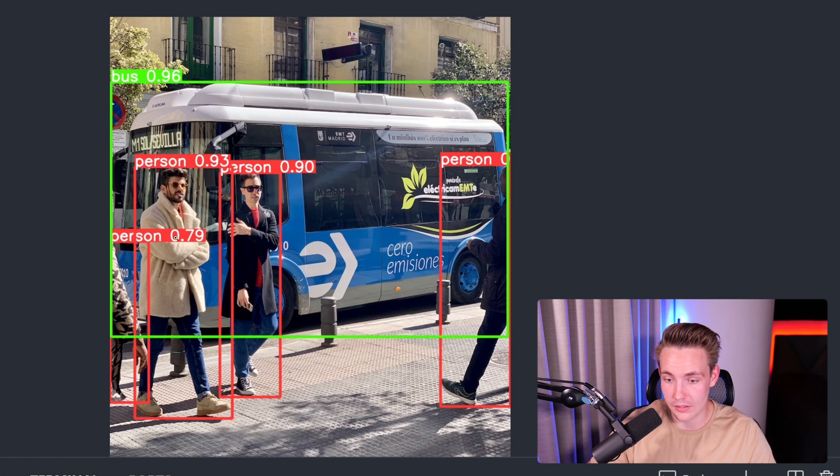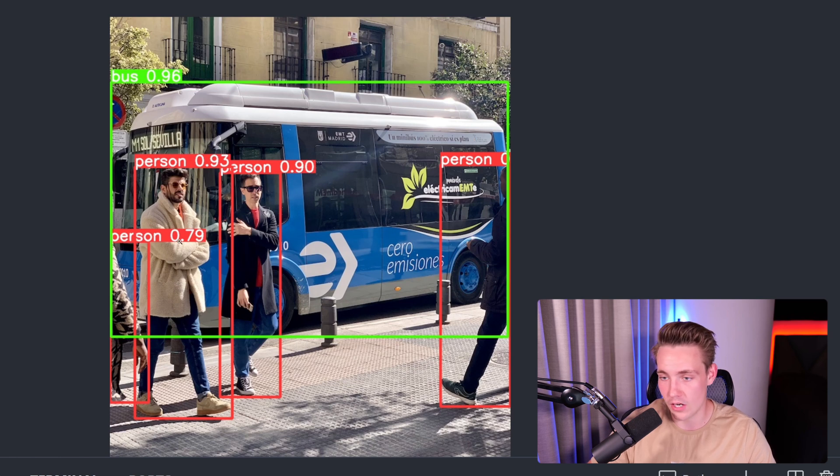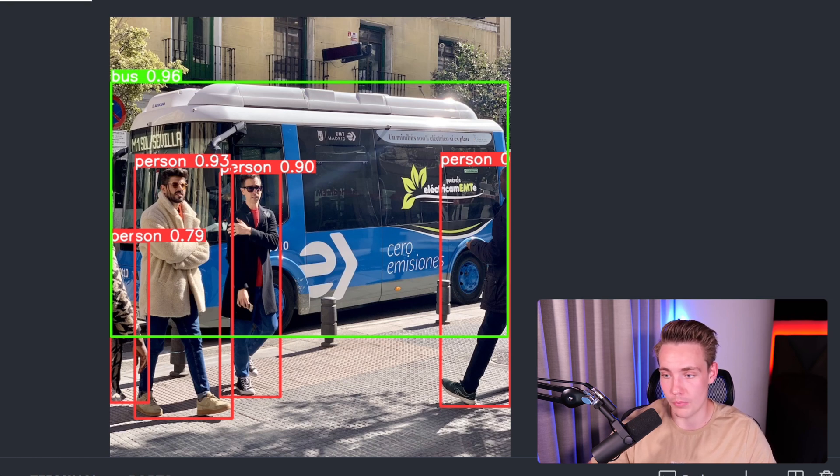So this is the object detection that we're doing. We're detecting like persons here. We can even see that this person here, we can only see the arm, but we still detect that it is a person with a fairly high confidence score.